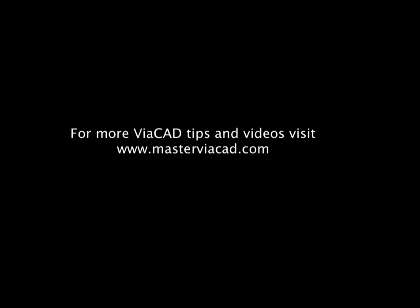Thanks for watching. If you would like to have more tips and videos please visit us at www.masterviacad.com